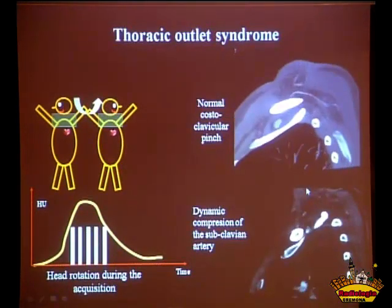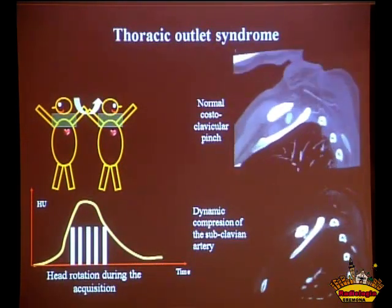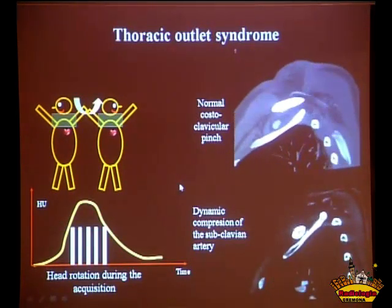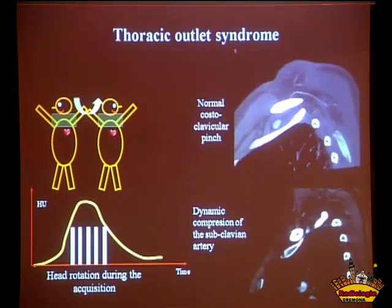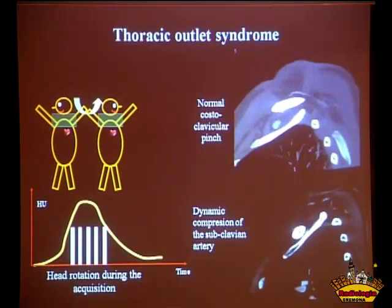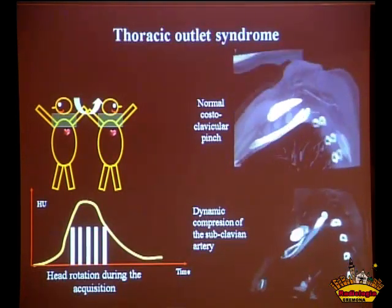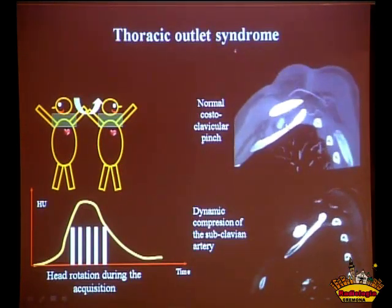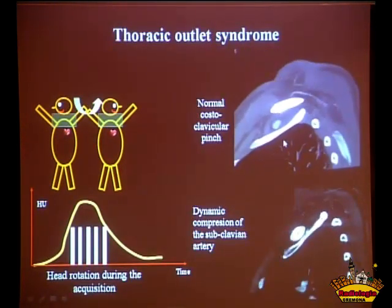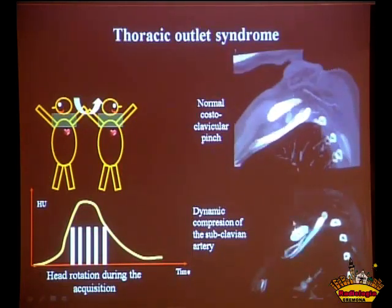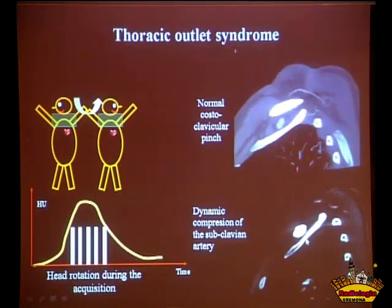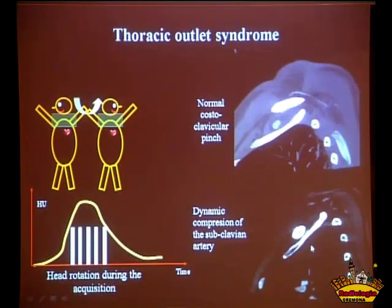Another very interesting application is for the evaluation of thoracic outlet syndrome. The contrast is injected, the patient has his arms overhead, and he moves his head from one side to the other during acquisition. This is the normal costoclavicular space — you can see the subclavian artery moving freely. In this pathologic patient, you can see that the artery is compressed and even occluded during head motion.